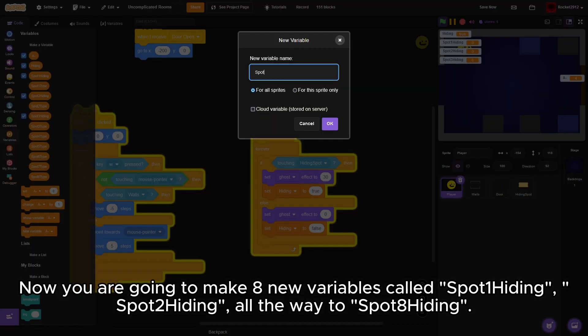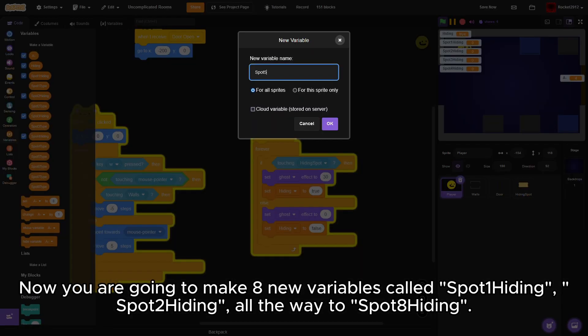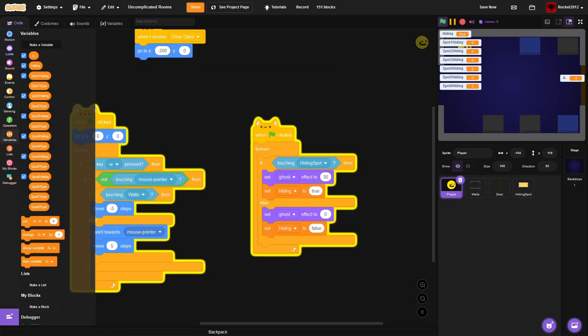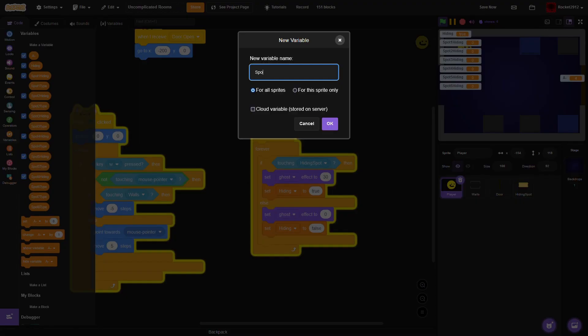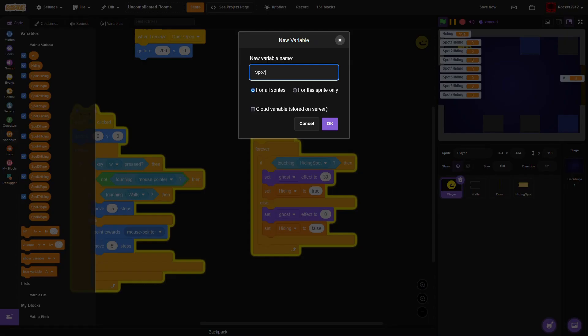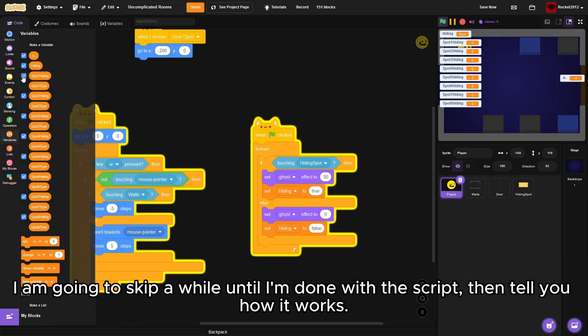Now you're going to make eight new variables called spot one hiding, spot two hiding, all the way to spot eight hiding. I'm going to skip ahead until I'm done with the script, then tell you how it works.